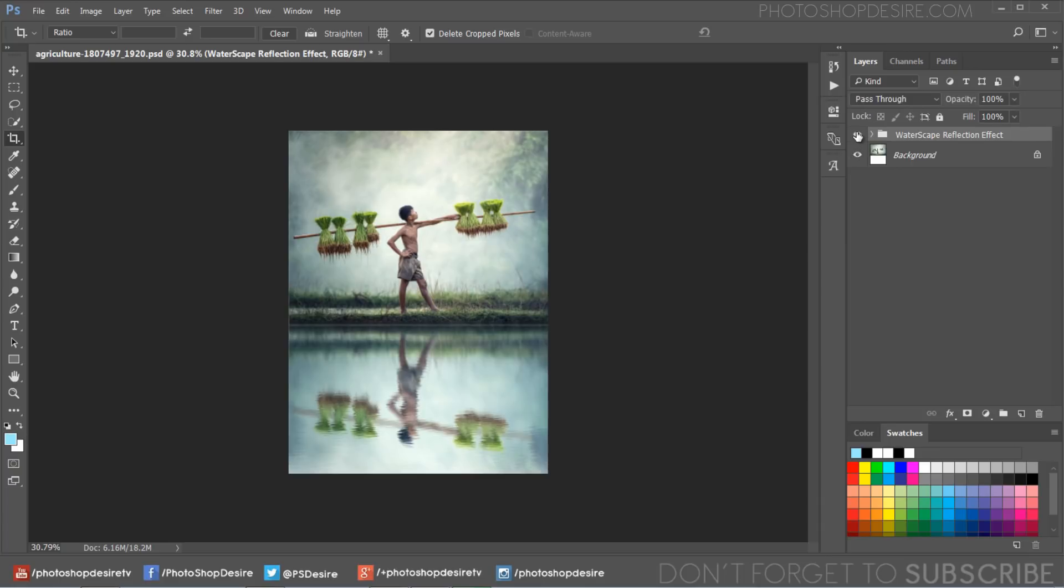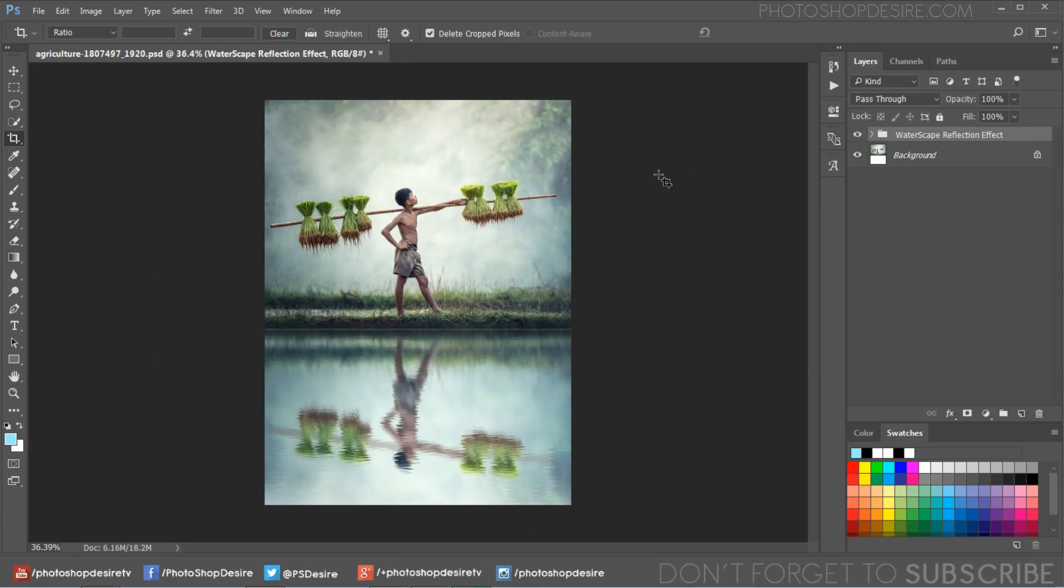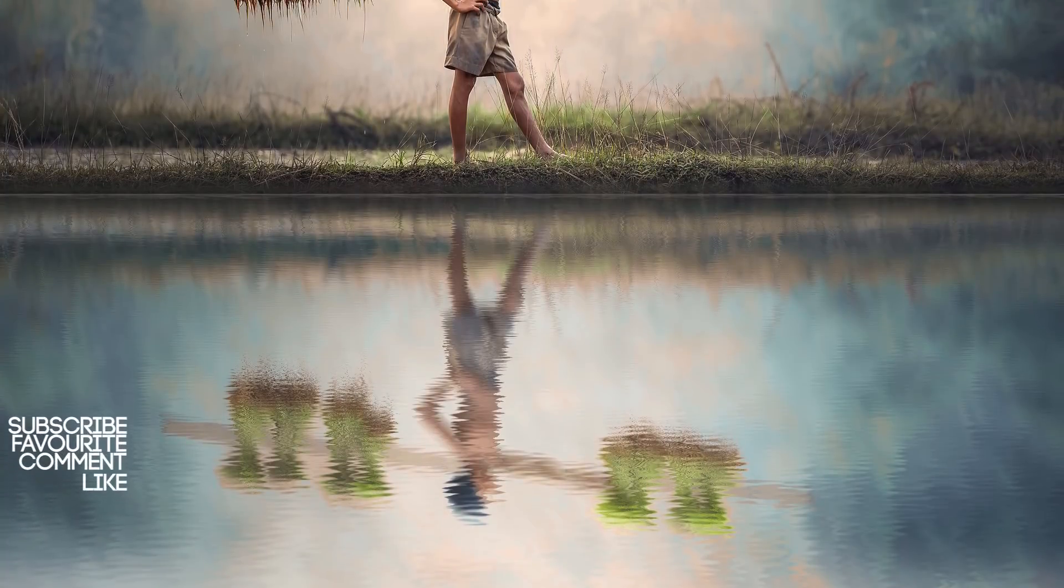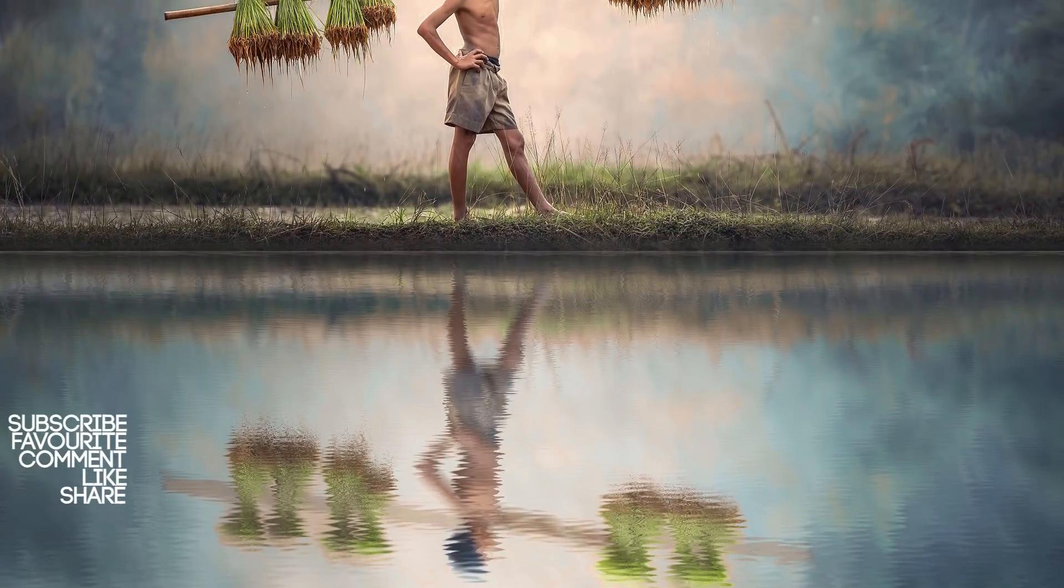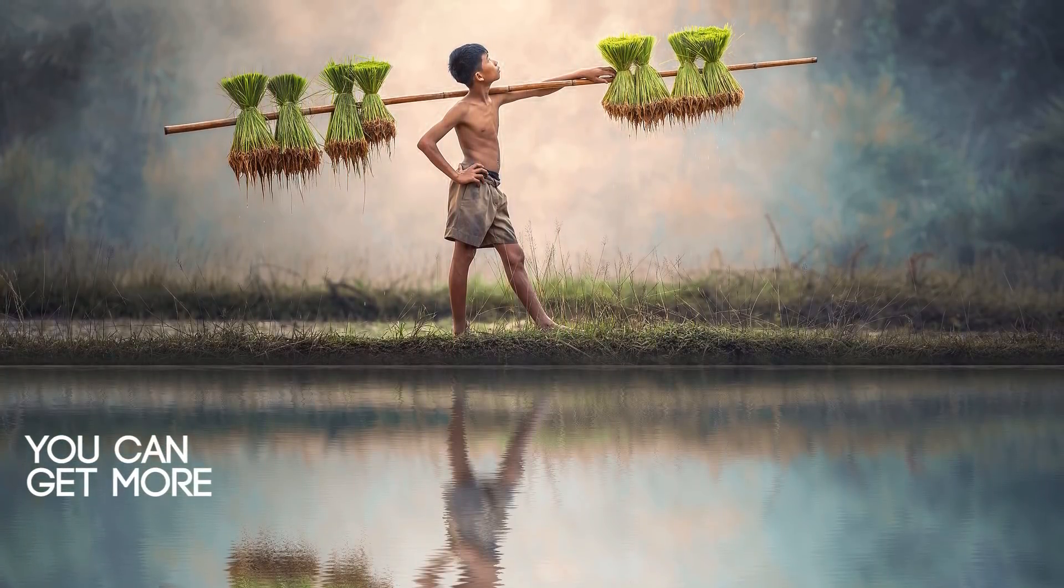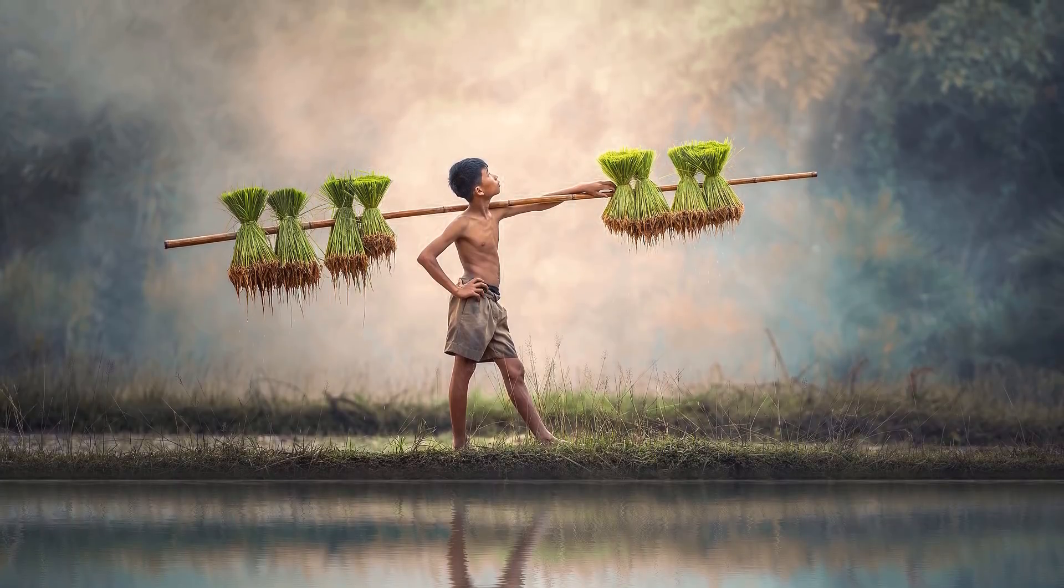I hope you enjoyed this video. Don't forget to subscribe to this channel. If you want this Photoshop action file, download from the link given in the description or visit photoshopdesire.com.